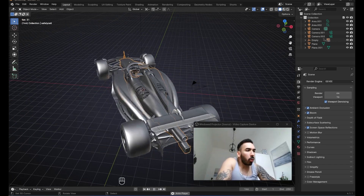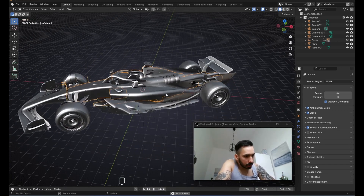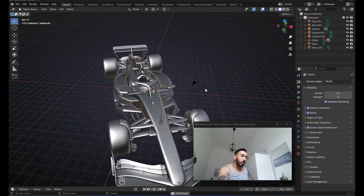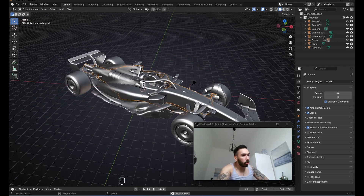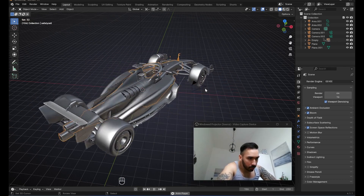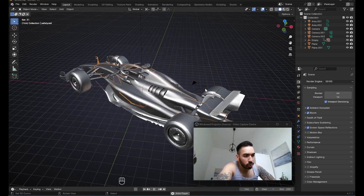This is one of the most important hard surface modeling concepts in Blender. I got a question from a Patreon supporter who wanted me to explain this to him a little bit better. So let me show you what I'm going to talk to you about here.